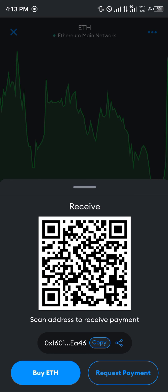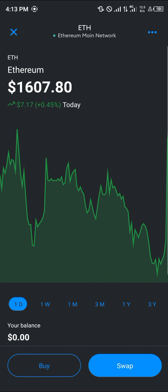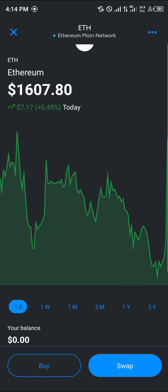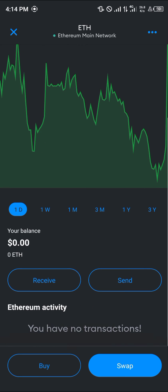You can verify the transfer by opening up MetaMask and reloading it. Once reloaded, you will find the Ethereum there. Comment down below if you have any questions and you'll be given an answer. Thank you.